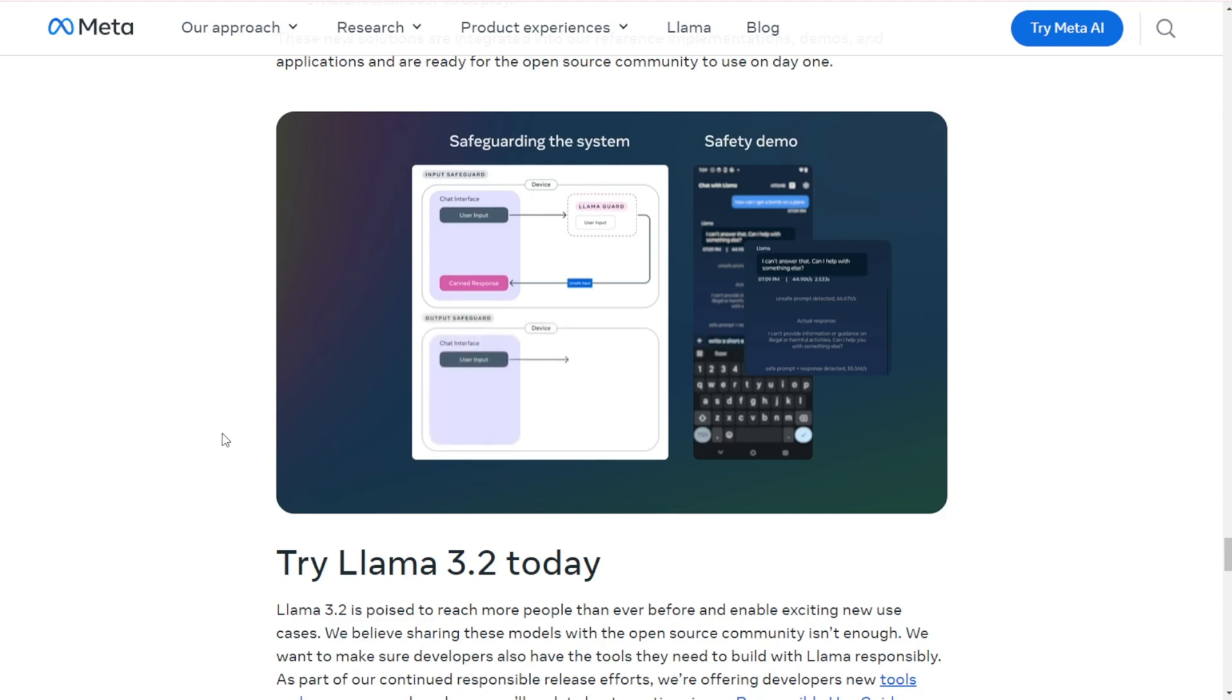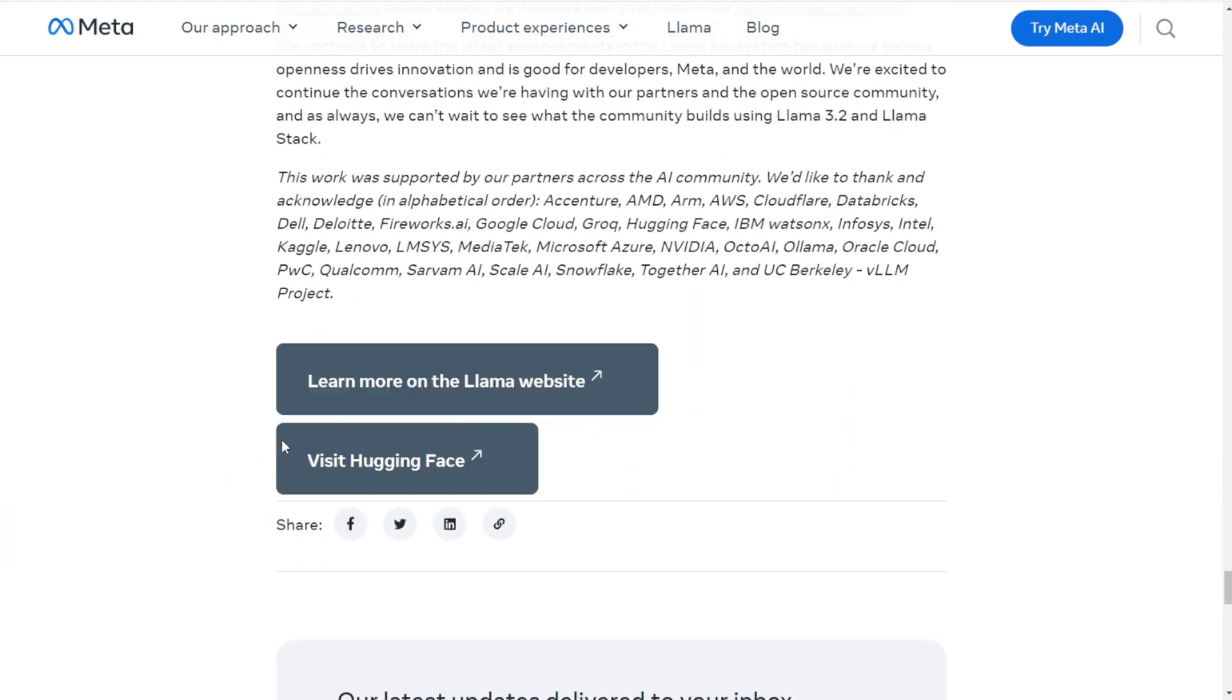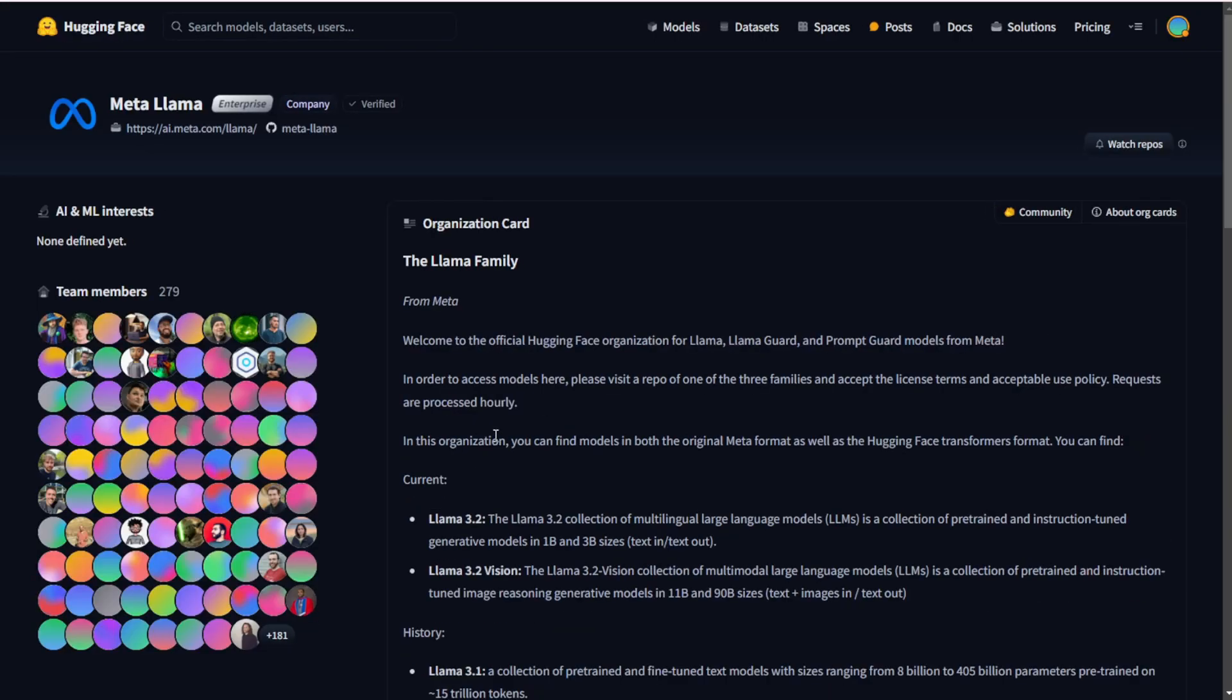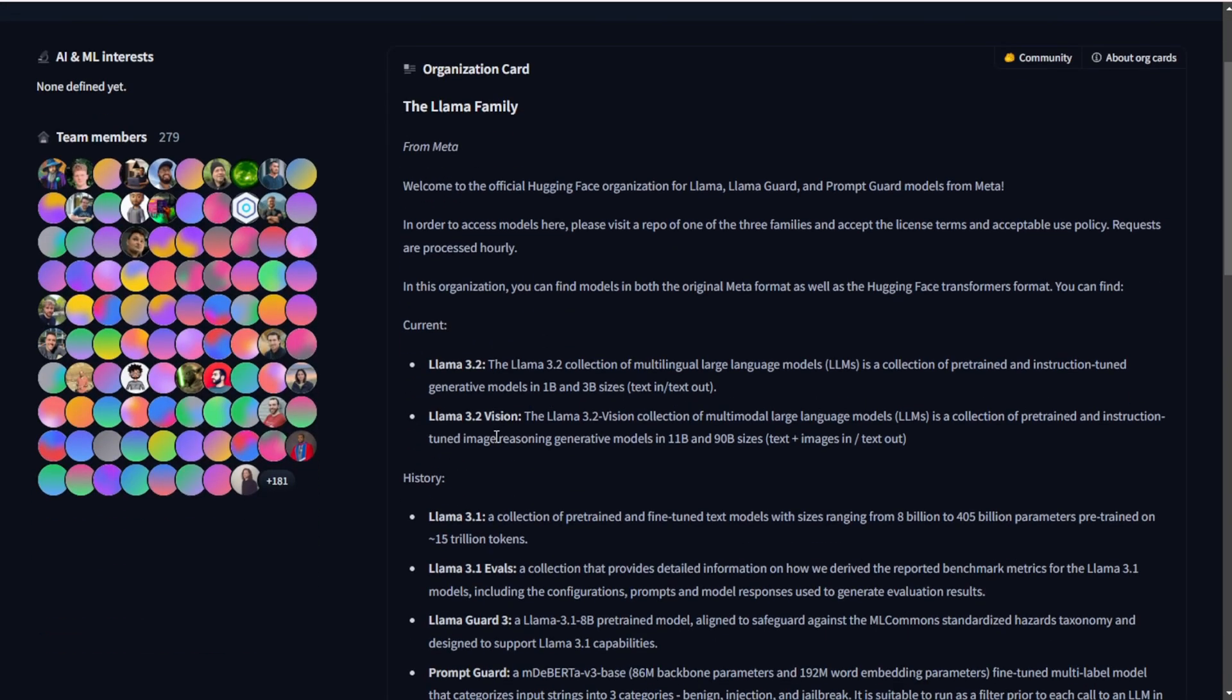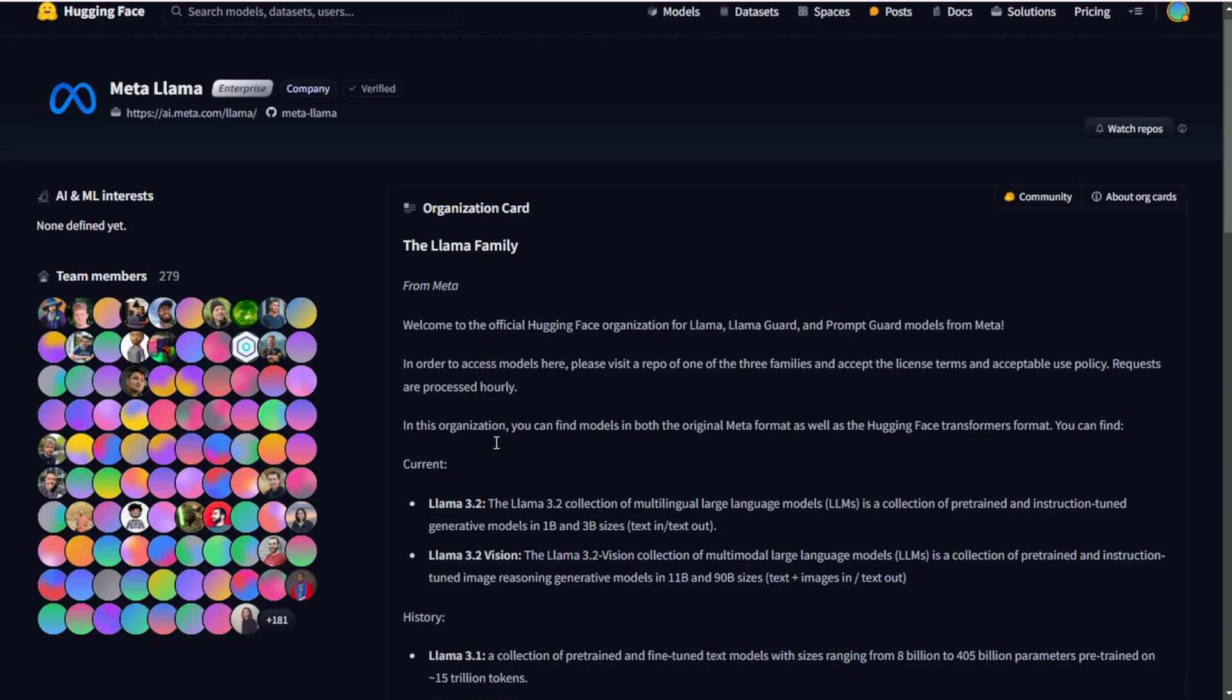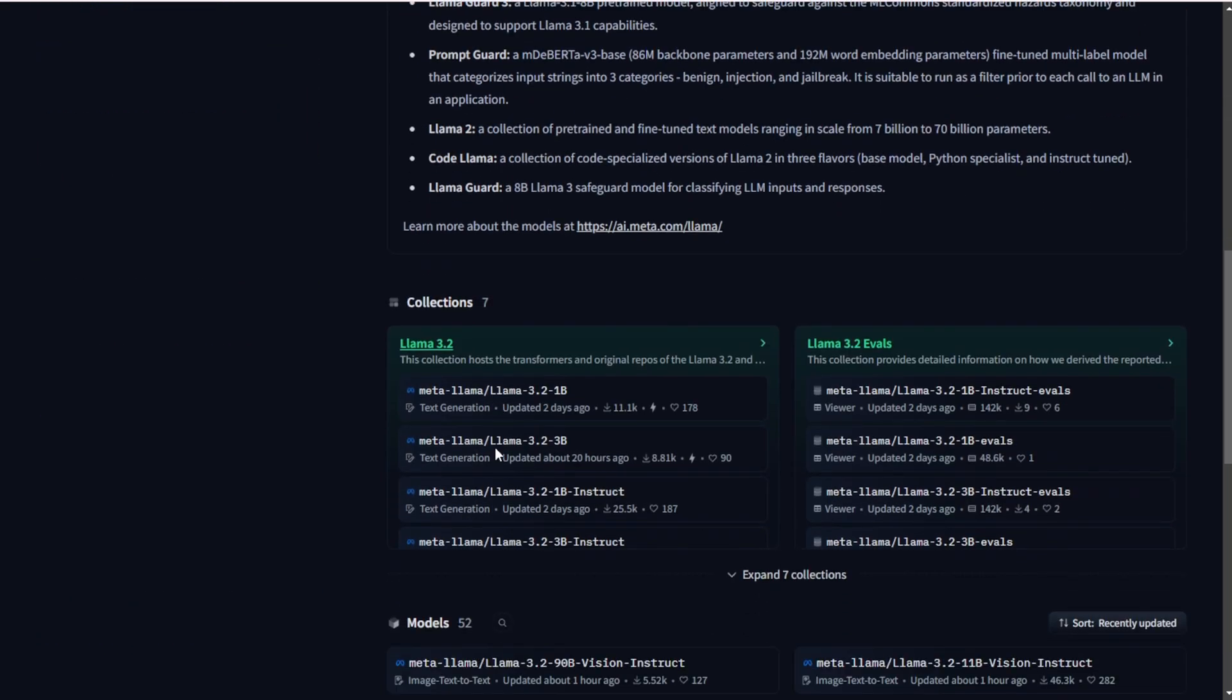Speaking of open source, that's perhaps the most intriguing aspect of Llama 3.2. By making these models available to the community, Meta is potentially accelerating AI innovation, but it also raises questions about responsible AI development and potential misuse.